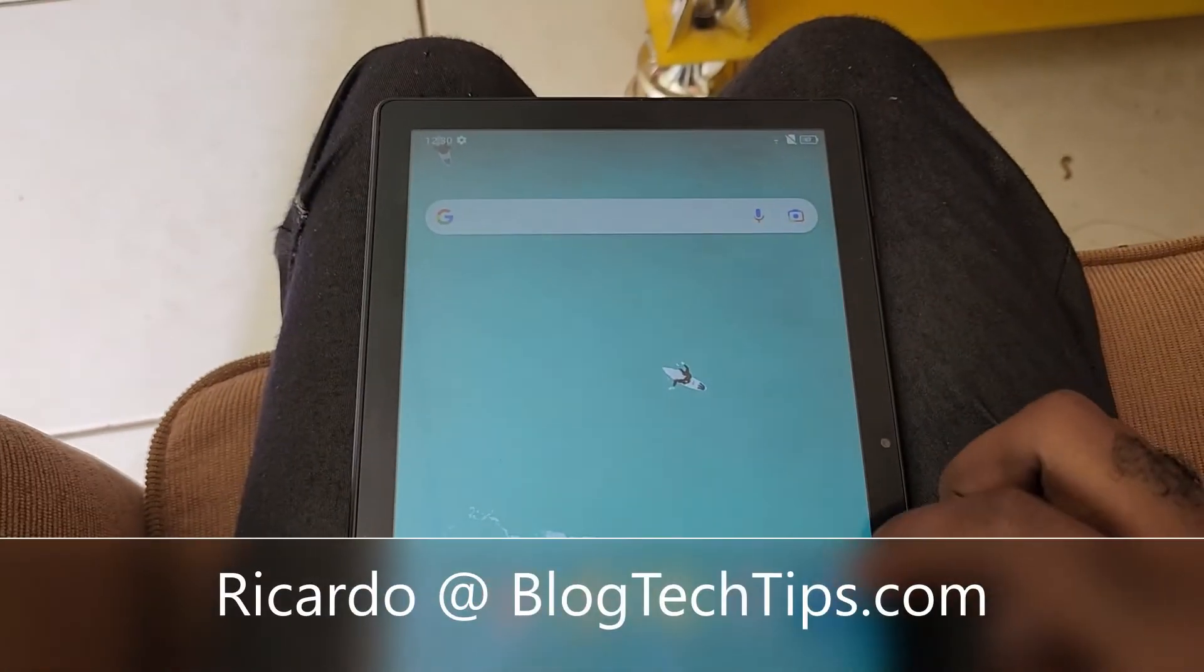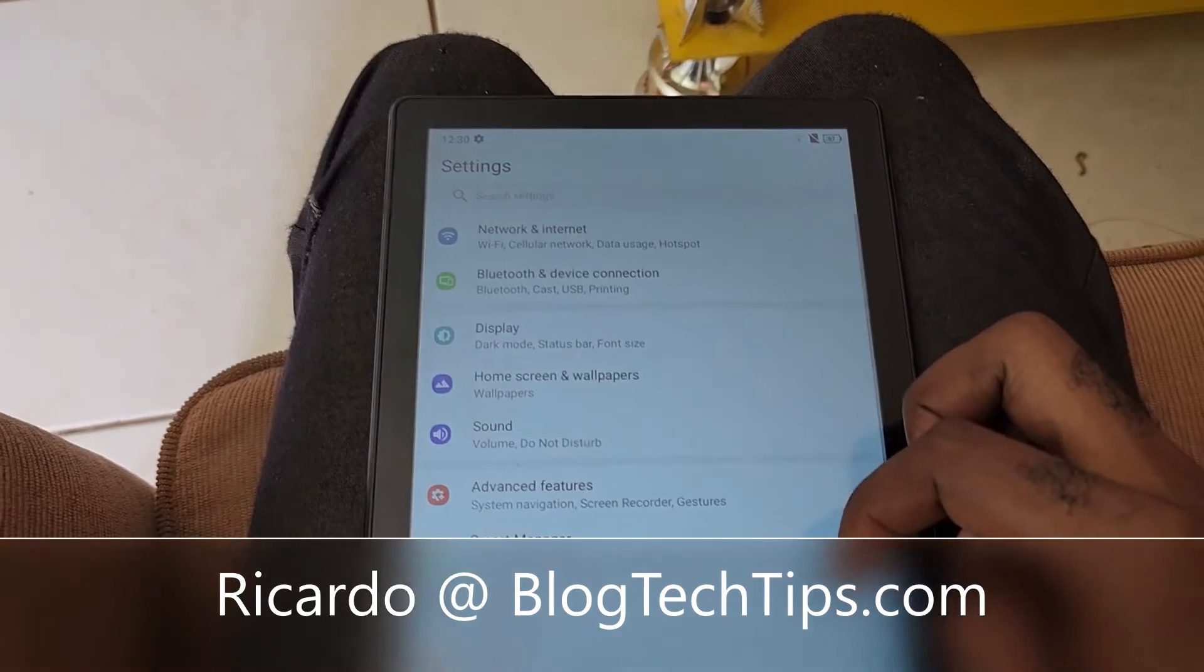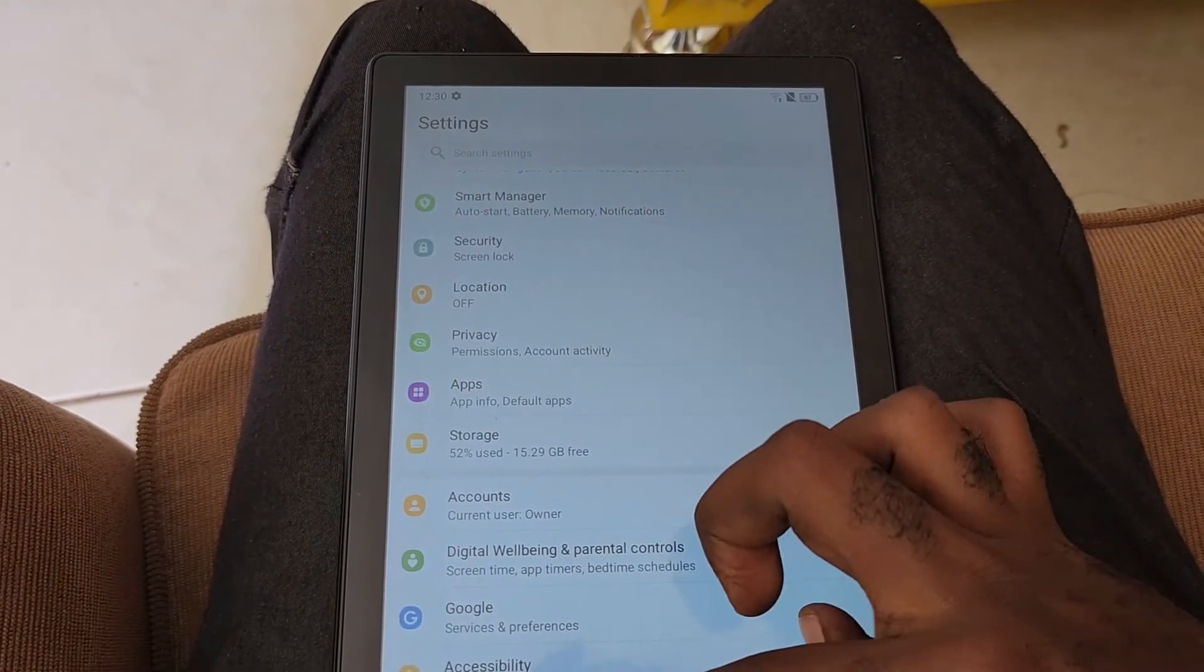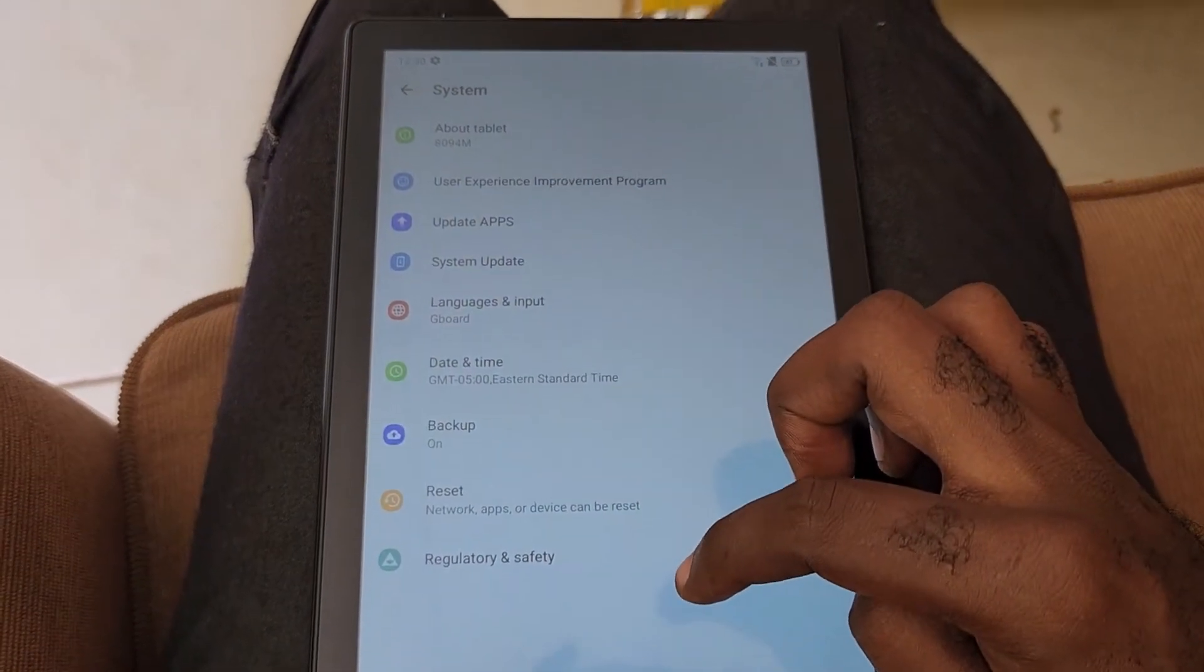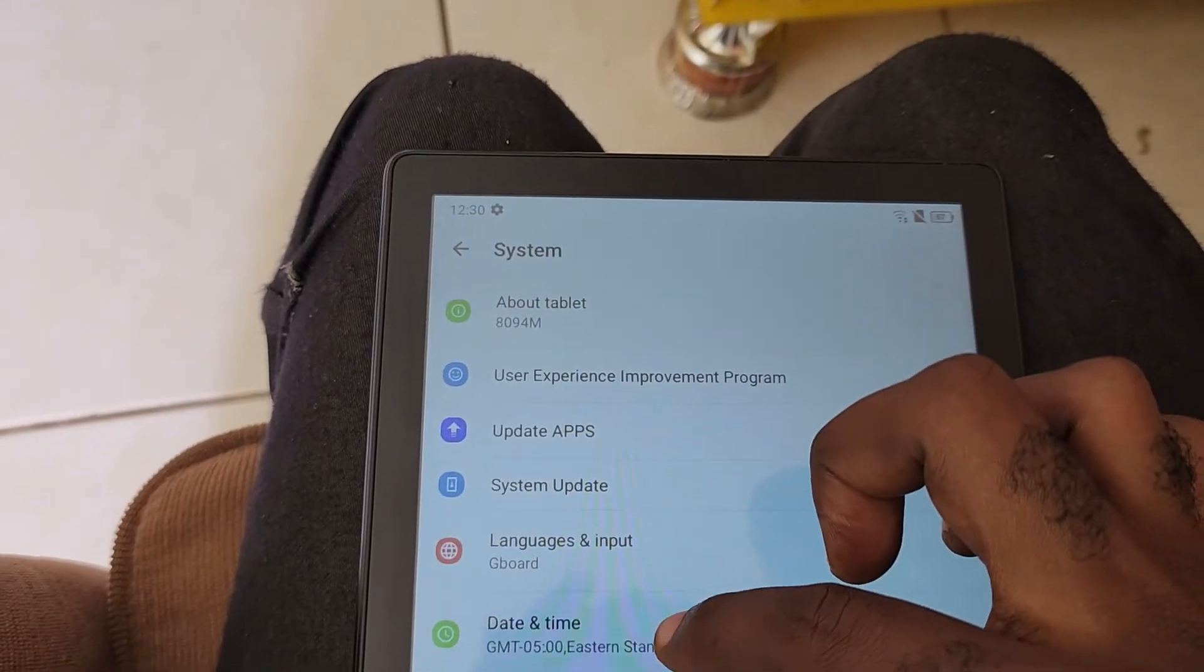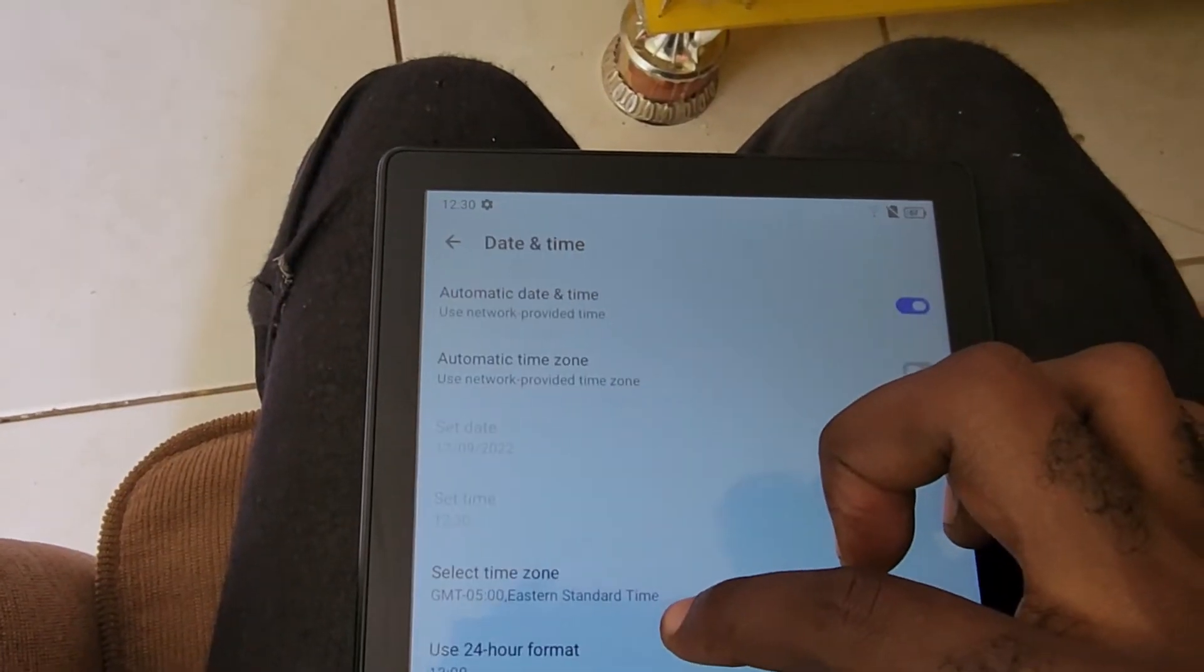Hey guys, Ricardo here and welcome to another Black Tech Tips tutorial. In today's tutorial, we're setting time and date. Go to Settings, then go to System, and under System, go to Date and Time.